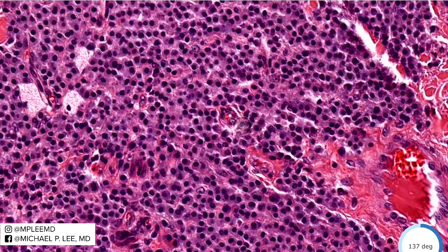By the way, these cells will stain for CD117 or CKIT. It's a solitary lesion with no systemic findings clinically — a pretty straightforward diagnosis. Thank you for watching, and until next time.